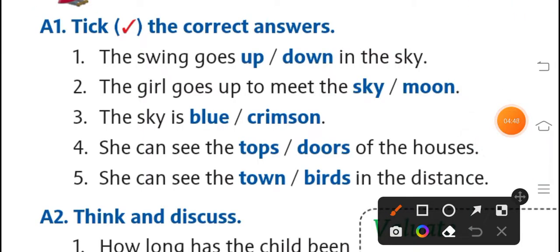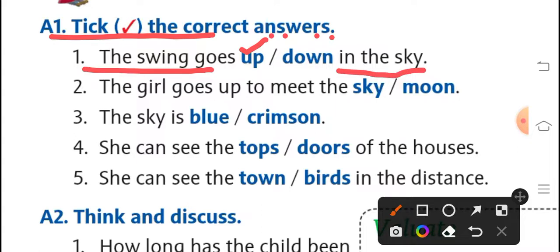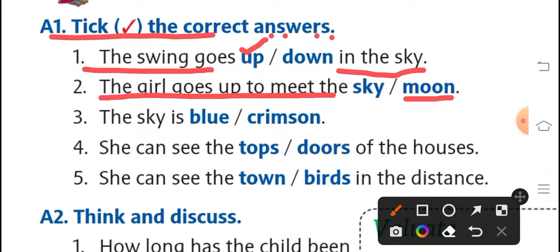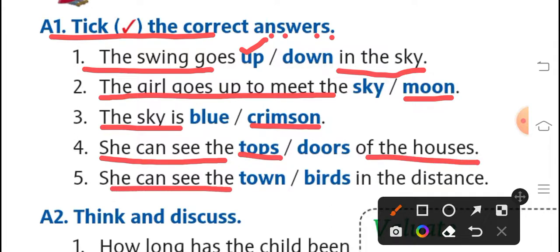Question number 1, page number 51, tick the correct answers. The swing goes up in the sky. The girl goes up to meet the moon. The sky is crimson. She can see the tops of the houses. She can see the town in the distance.